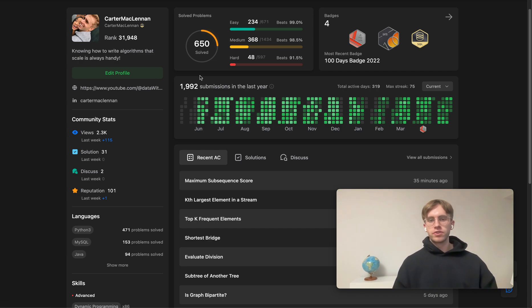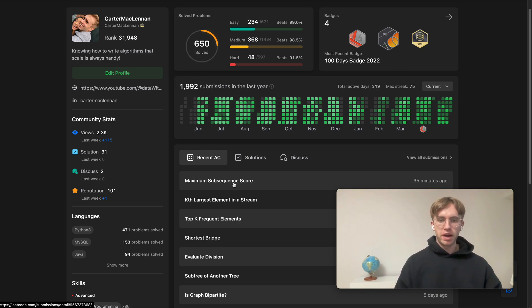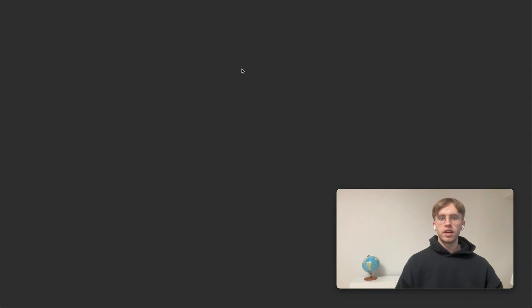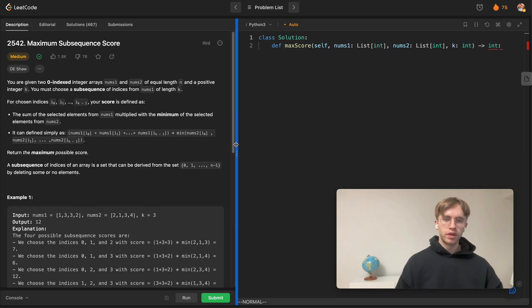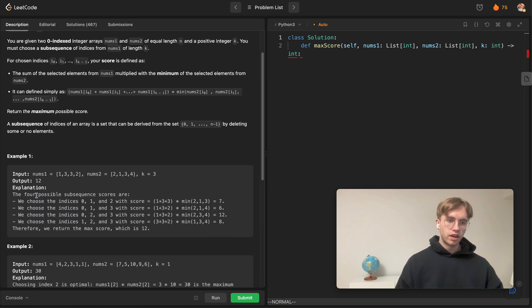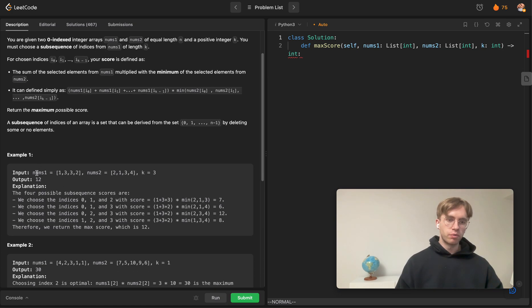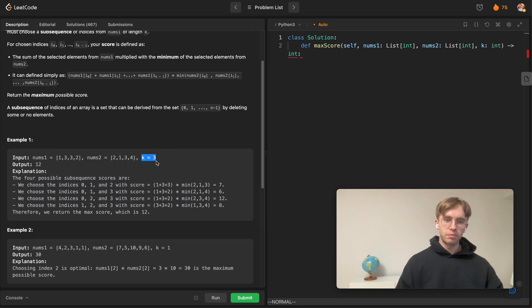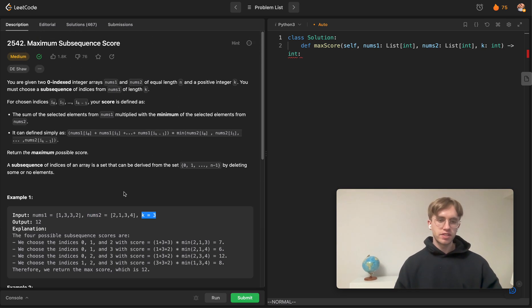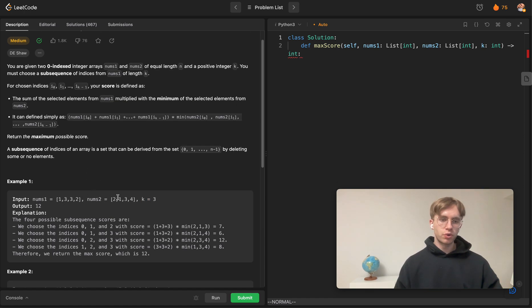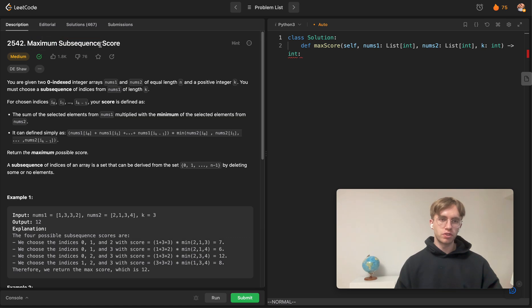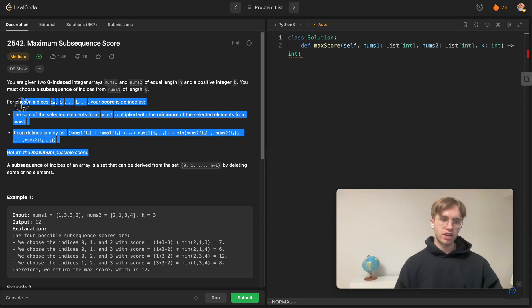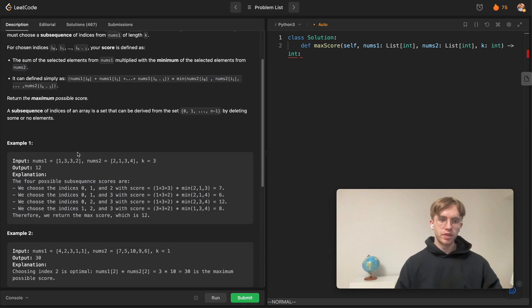Welcome back — this is another daily code problem. Today it's called Maximum Subsequence Score. It's a medium-level LeetCode problem. You're given two arrays, nums1 and nums2, and also a window size k. The goal is to find the maximum subsequence score using a specific scoring definition.